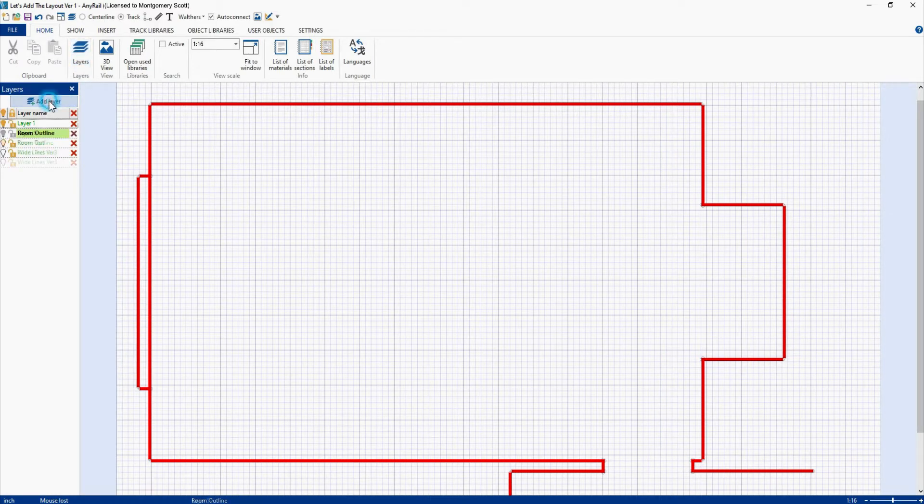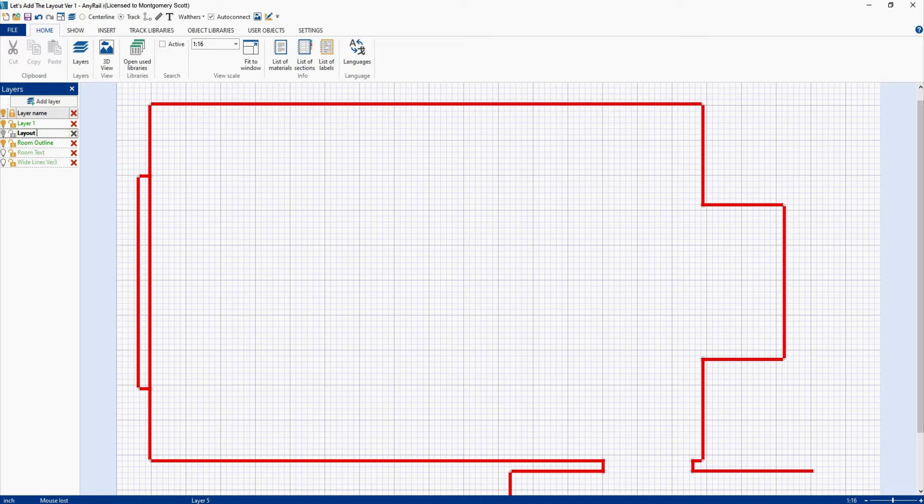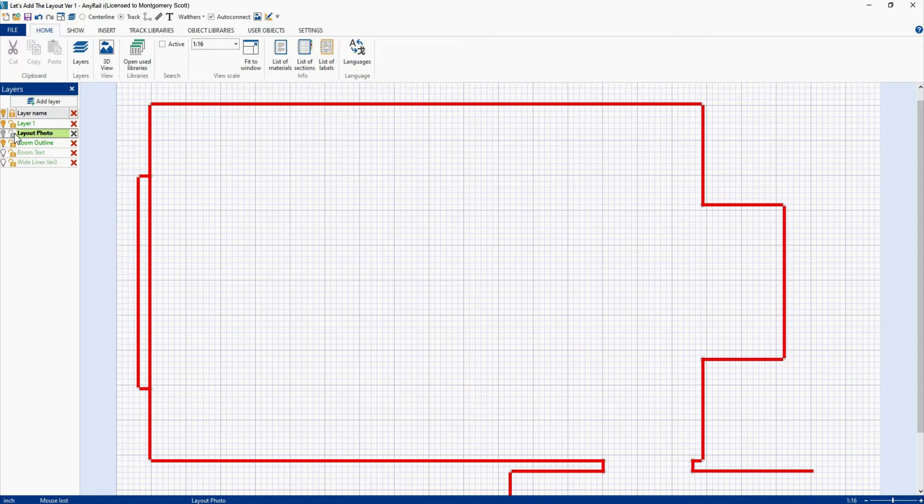So we'll come down here, do Add Layer and we'll rename this, hit enter. That's now our active layer. Now the next thing we want to do is we want to freeze the room outline layer. The reason we're going to do this is because we don't want to accidentally change the location of anything we have on that layer.